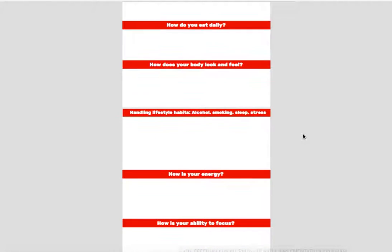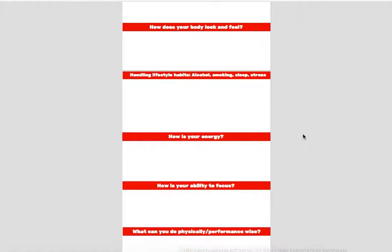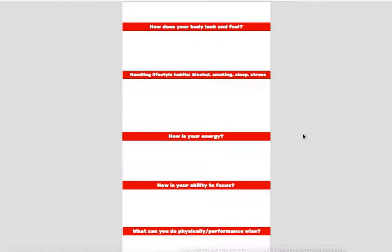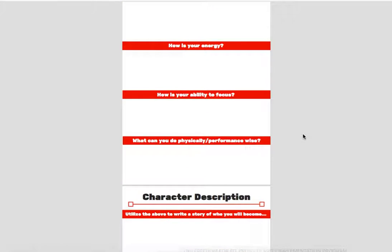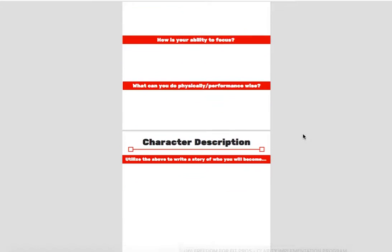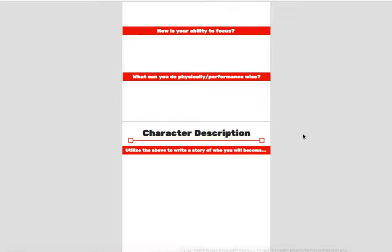How does your body look and feel? How do you handle lifestyle habits such as alcohol, smoking? If you do that, I would highly recommend not to. Your sleep management, stress. How is your energy? How is your ability to focus? What can you do physically and performance-wise?